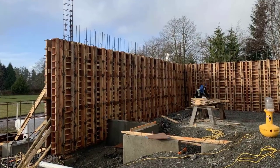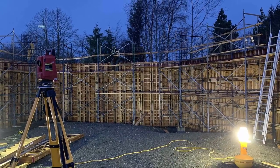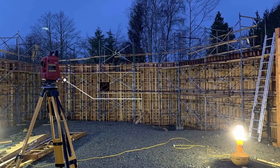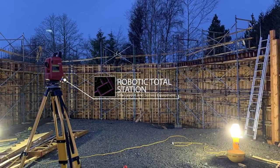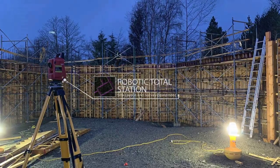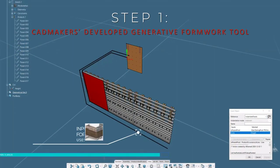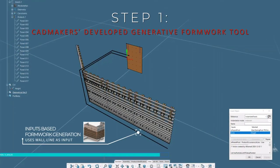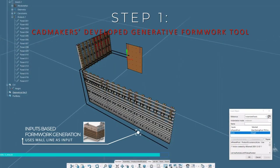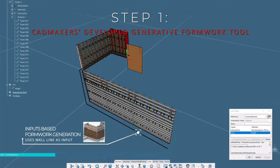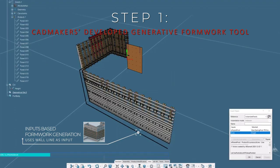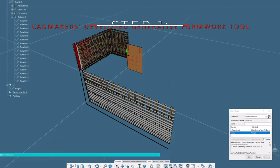One of the high impact outputs from the twin is formwork models combined with shop drawings and total station data files. Starting with the CADMAKERS generative formwork tool, we can use the concrete wall lines as input to model formwork with just a few clicks.